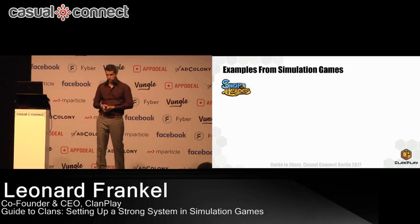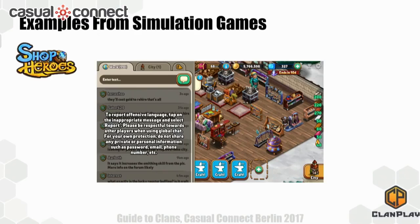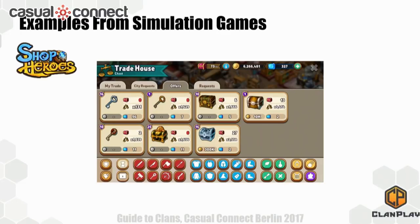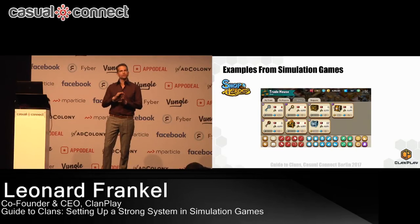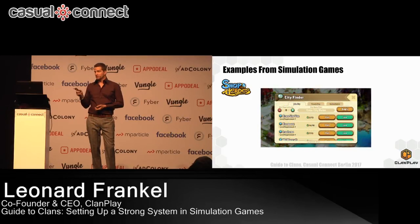Let's look at examples from some simulation games that have a clan system. Shop Heroes — in this game, you operate a shop, craft various weapons, sell them to customers, and use items to equip heroes and send them on battle missions. There's a public chat and a city chat, which is your clan. The interesting part about their trading system is that they also allow trading hard currency — you can actually earn currency that costs money. They did place some cap on pricing of items, but I was spending a lot of time buying low and selling high in the game.